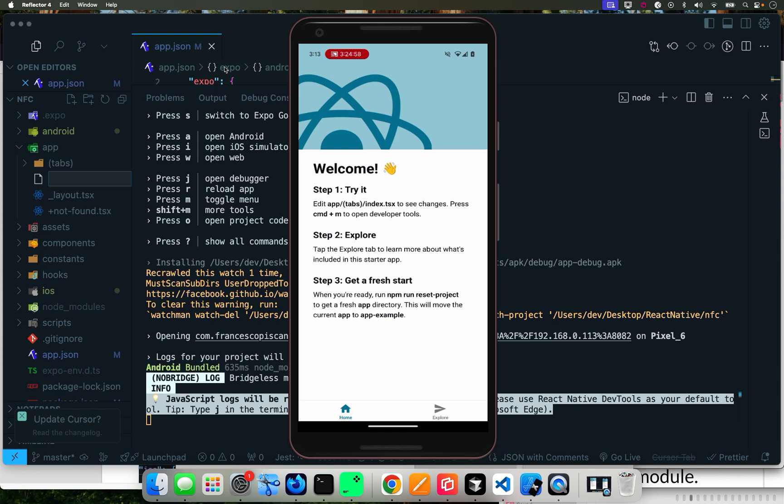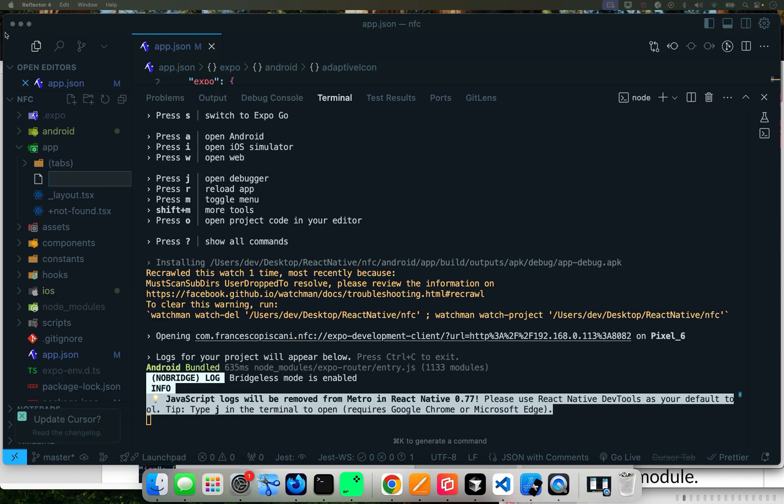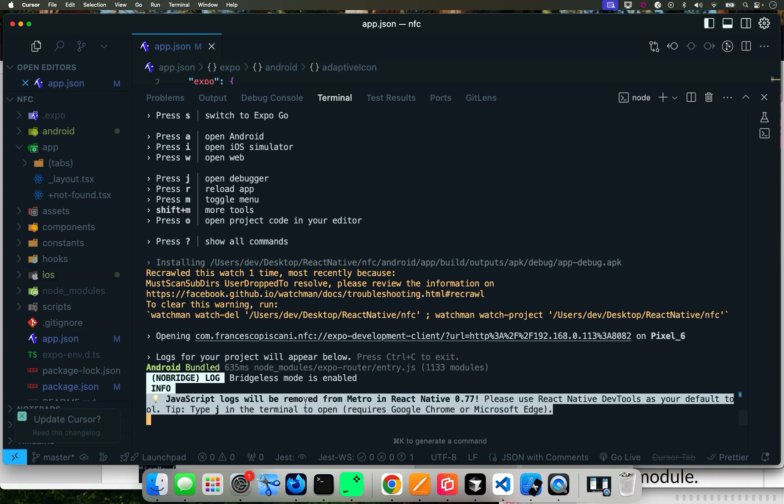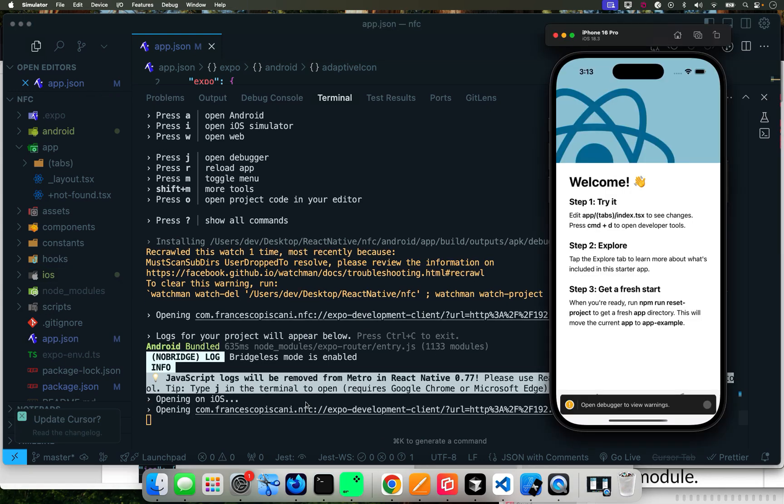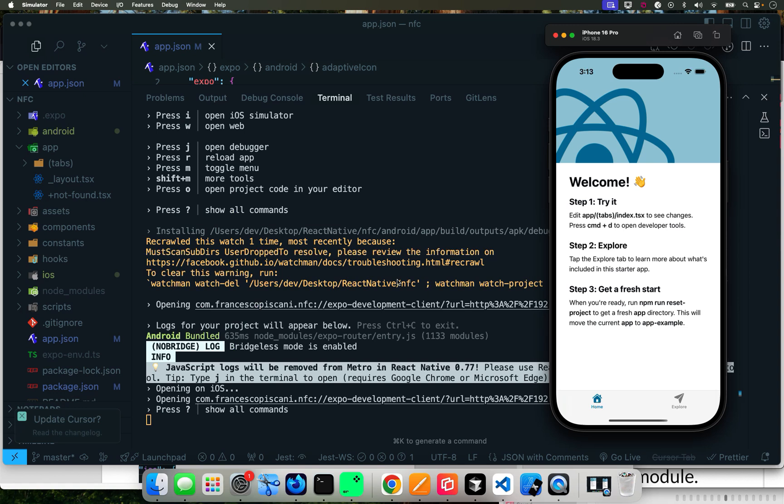So now I'm going to put that away and now run it using the iOS simulator. And it works, so we're golden.